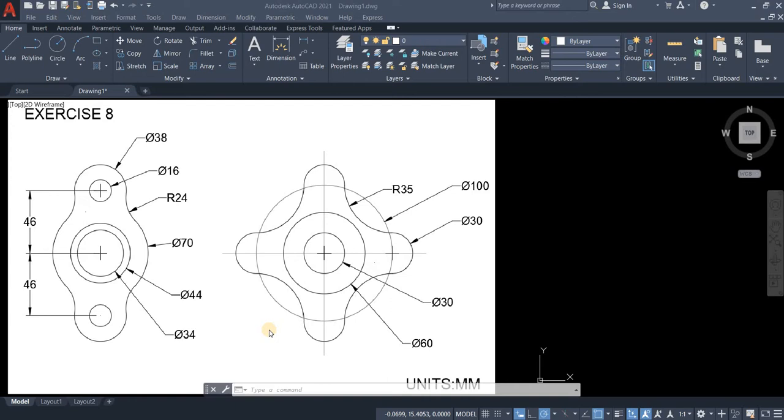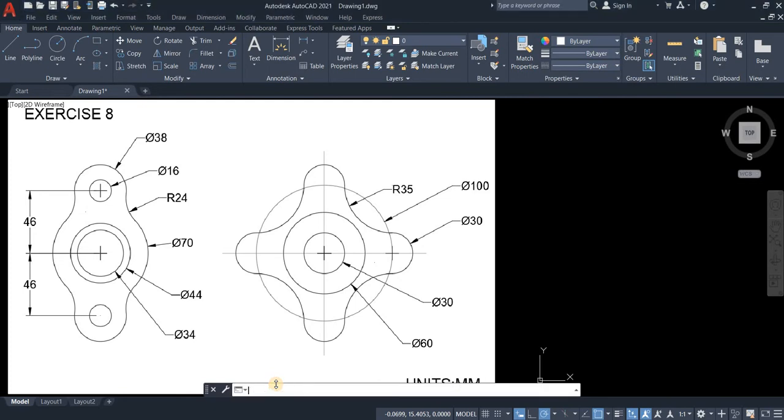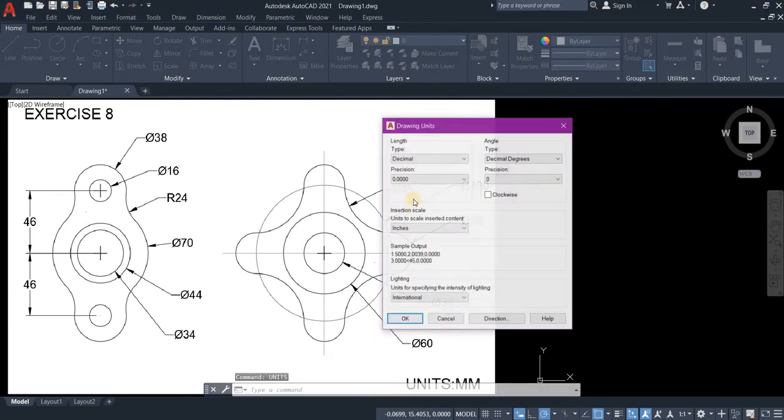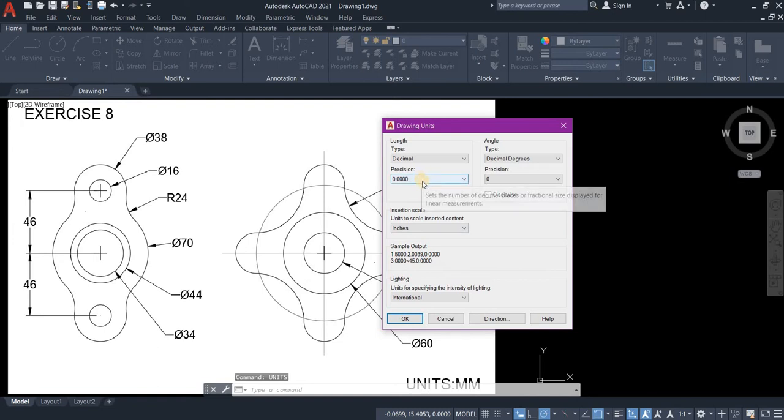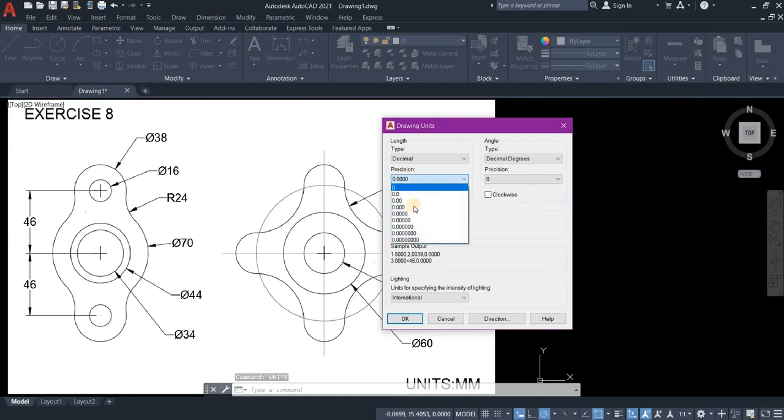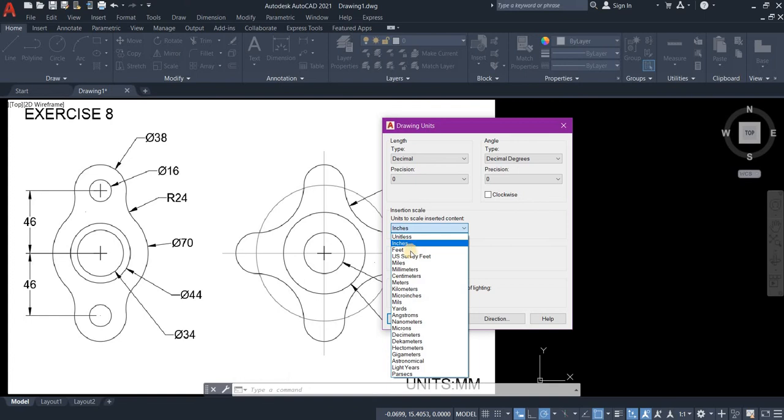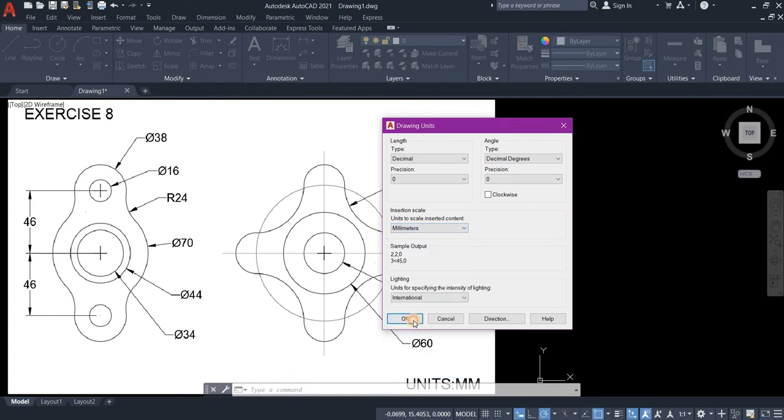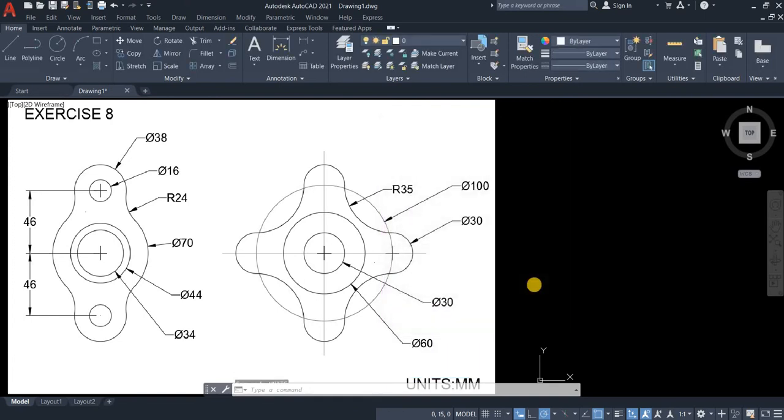Let's start by setting our units. Type units in your command line and press enter. Set your precision into zero. Unit of scale is millimeters and then press OK.